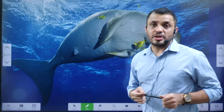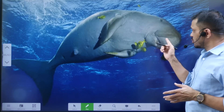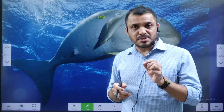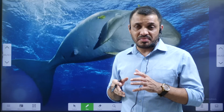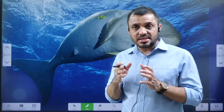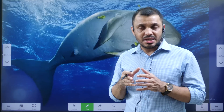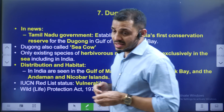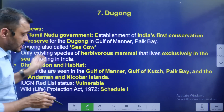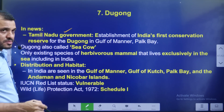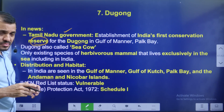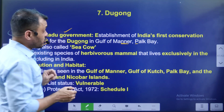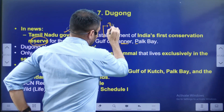Next, Dugong. Dugong is a recommended species. It is a herbivore that feeds on sea grass. India and Sri Lanka have Dugong populations. The Tamil Nadu government has given special protection. The first Dugong conservation reserve was established by Tamil Nadu. Where is the Gulf of Mannar? The Gulf of Mannar is a Biosphere Reserve.